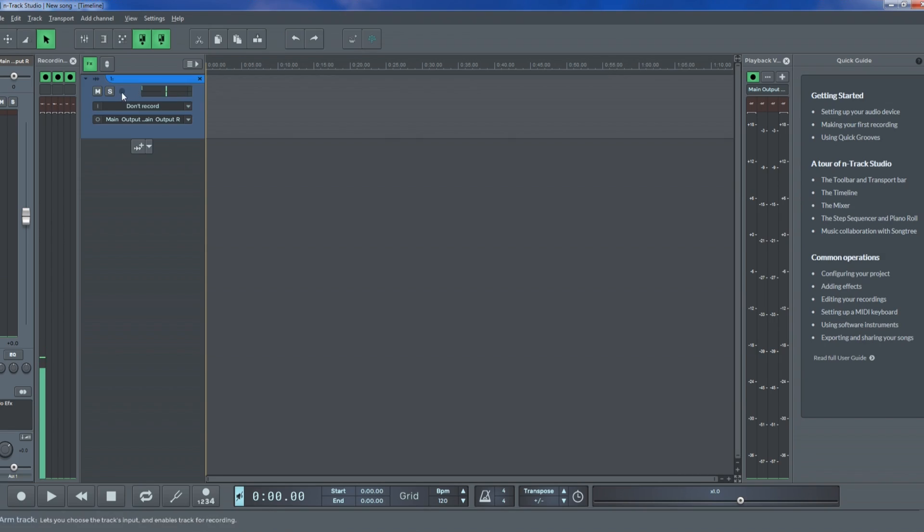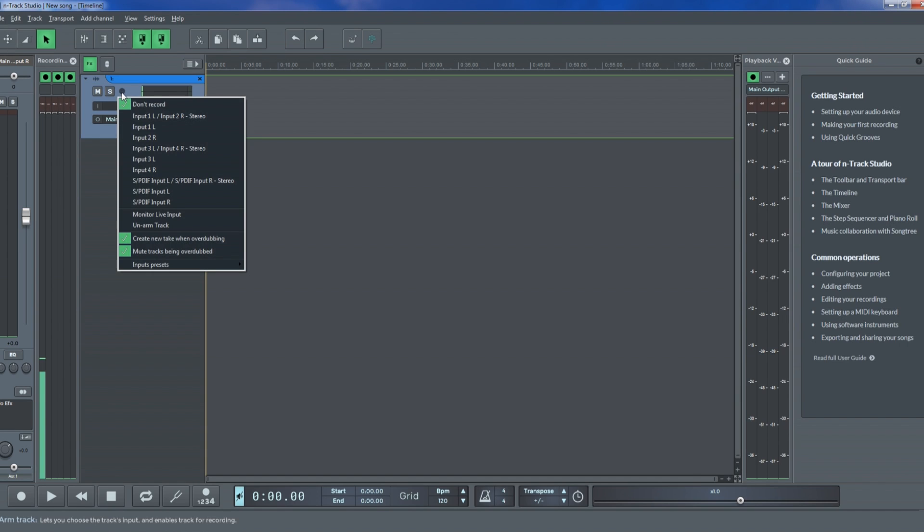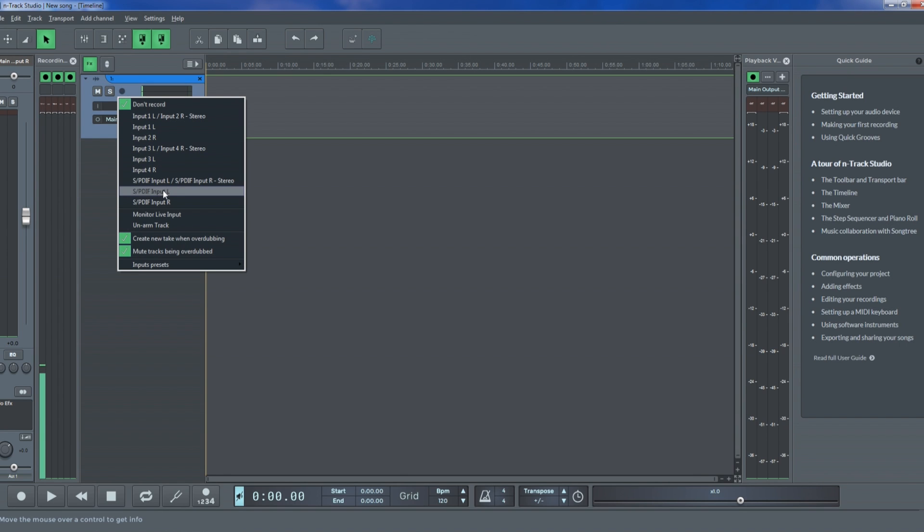Now that we're ready for capturing audio, let's enable our audio track for recording inside n-Track. Click on the arm button on the track's colored bar. This will open a small drop down where you can select the audio input you wish to record.